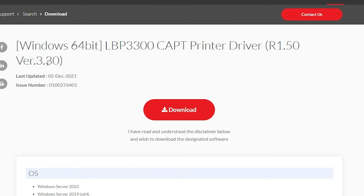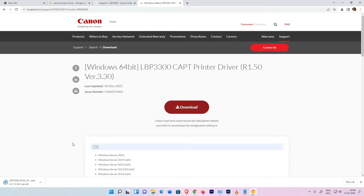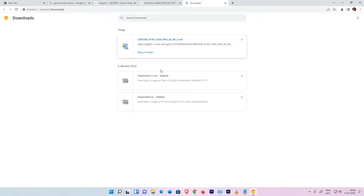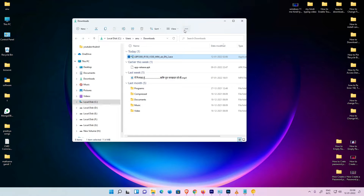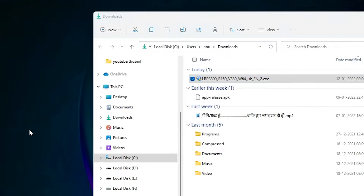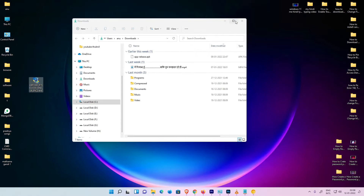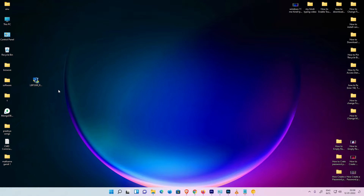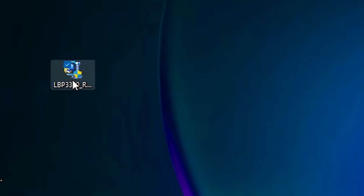It redirects you to the download page — just click on Download. Our printer drivers are now downloaded. Click 'Show in folder', then drag the file to the desktop.